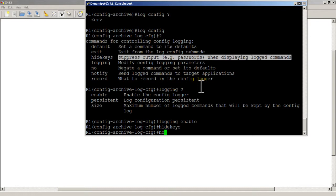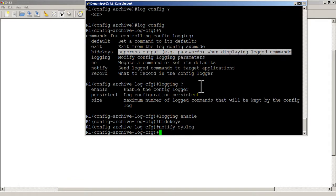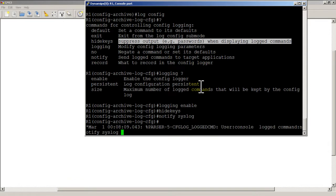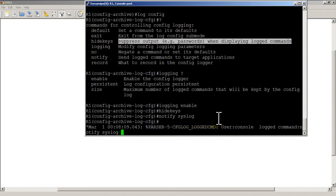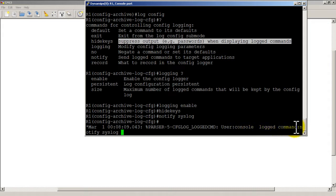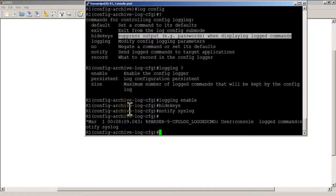And then notify syslog will shoot the command to syslog. You can see here it's already logging our commands. A message has come up, parser log command user console, so I'm logged in as console log command notify syslog, that's exactly what I typed in. Let me just hit enter and then I can exit out of there.